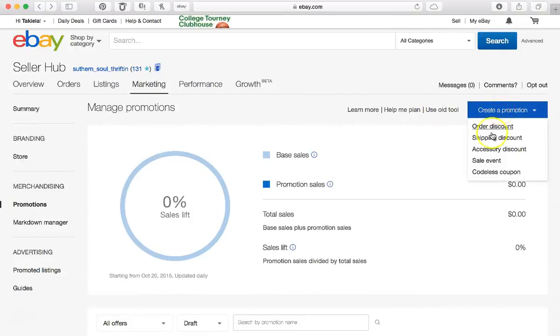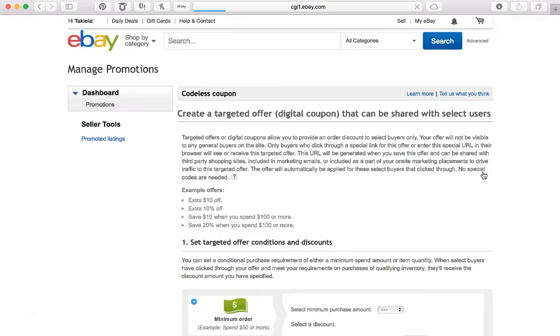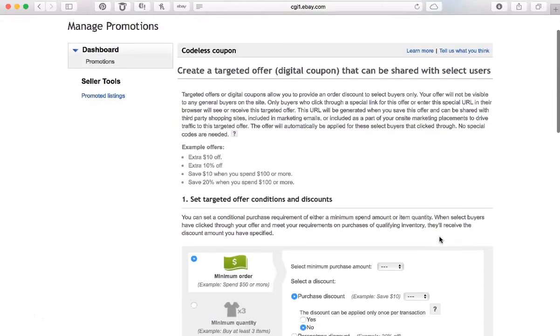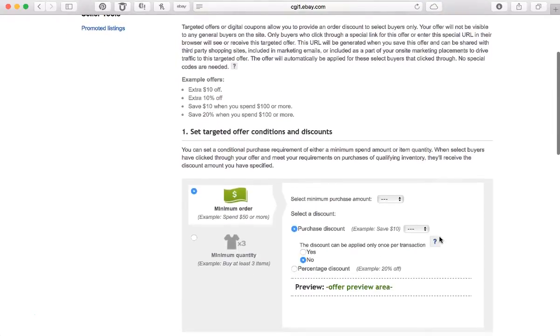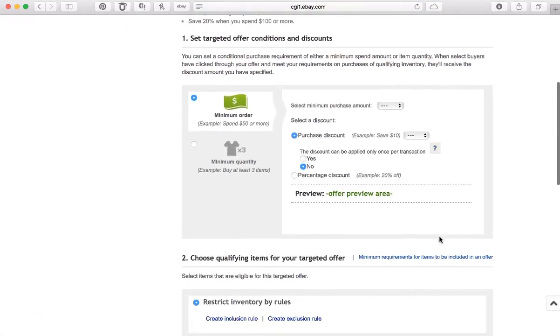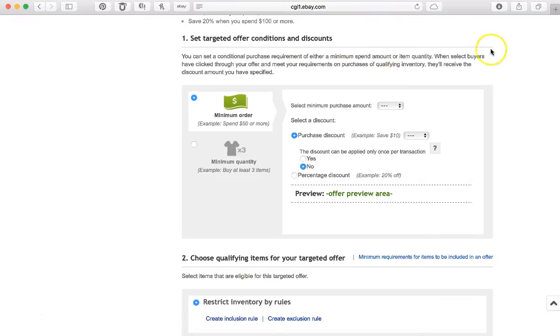I've gone to Marketing, I've gone down to Promotions. So we're going to come over here, click on Create a Promotion, and we're going to do a codeless coupon. The way that this codeless coupon works is it will give you a link, and what the customer then has to do is type that link here into their address bar.